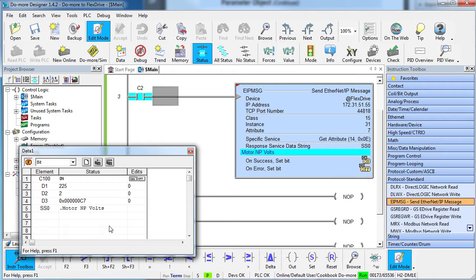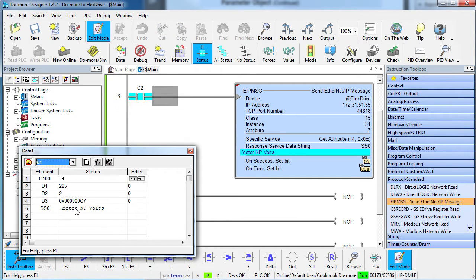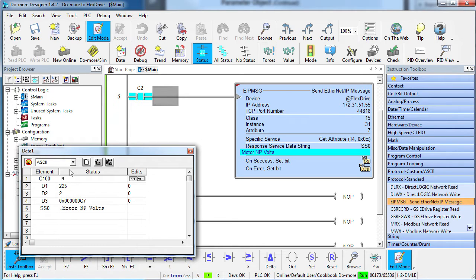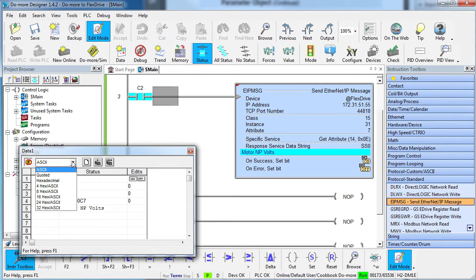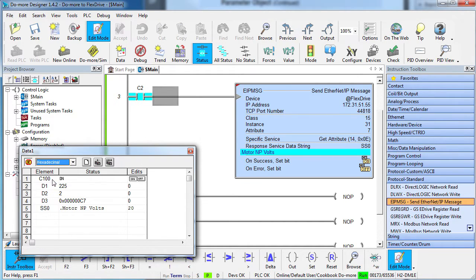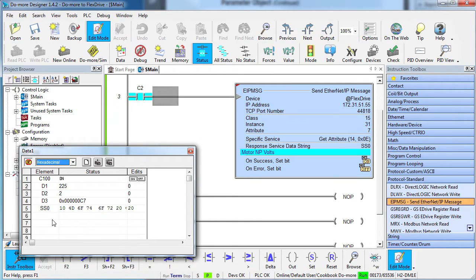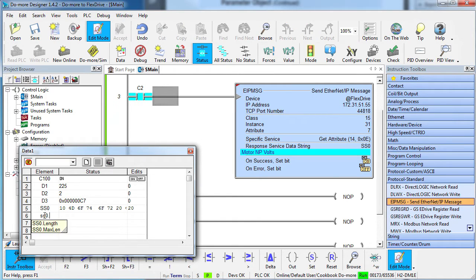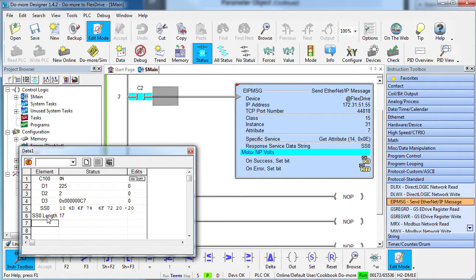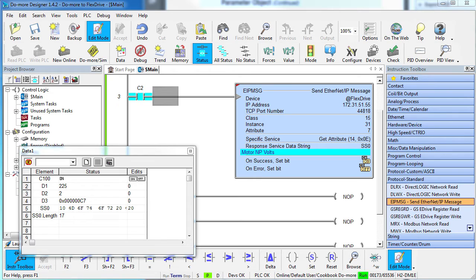Did you notice this little dot right here? That's because the string sent to us from the flex drive has a leading length byte. If I switch this to hex display, this 10 hex, which is 16 decimal, is a count of the characters in the string. And if we do a short string zero dot length, it agrees. There are a total of 17 characters, which includes the length byte, in this string. Perfect.